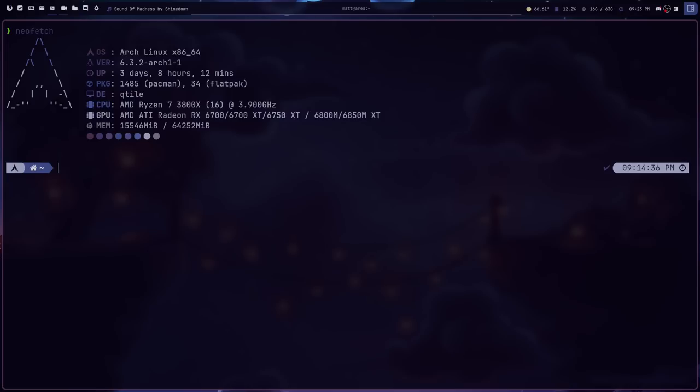Over the course of my time on Linux I've used a ton of tiling window managers — qtile, i3, awesome, dwm, spectrwm, herbstluftwm, xmonad, you name it. I don't like xmonad, but that's beyond the point. Almost universally they've all been tiling window managers and for the most part I like them. They all have their pros and cons, I have my favorites, and right now qtile is my favorite.